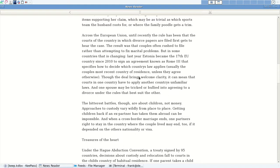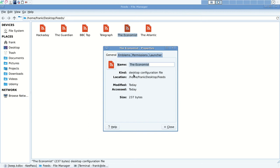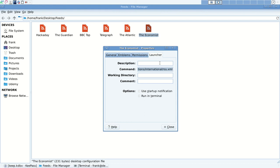To add any feed into the program, just create a new shortcut and run the program with spacebar and then the RSS feed URL. So that pretty much sets it up.